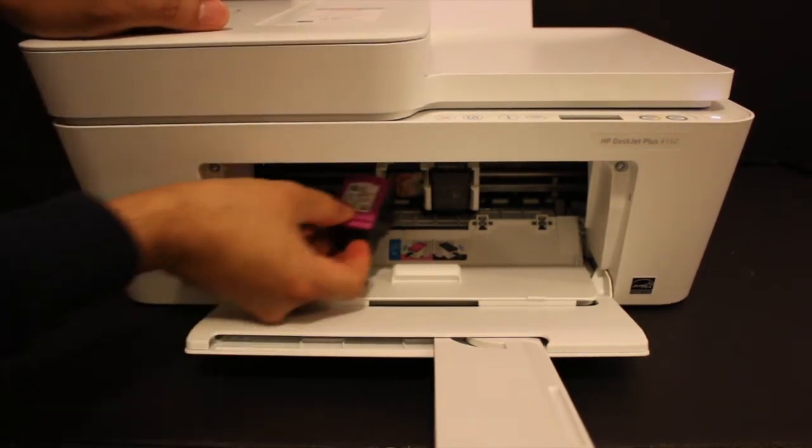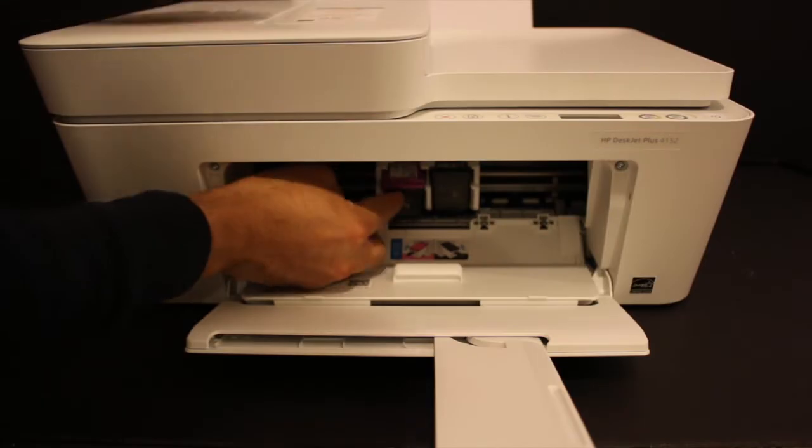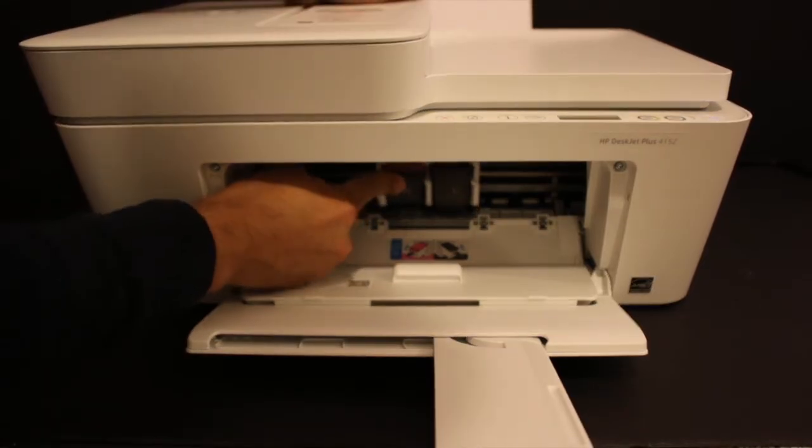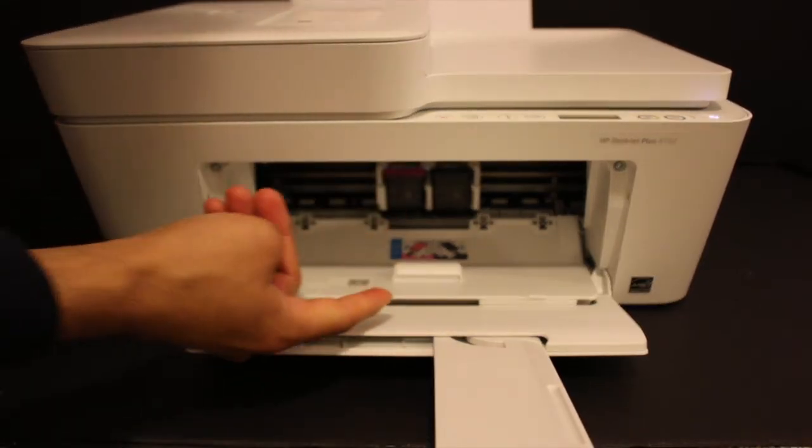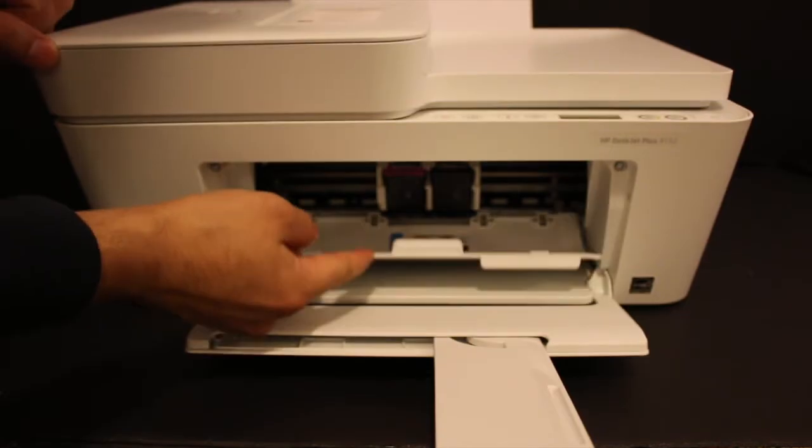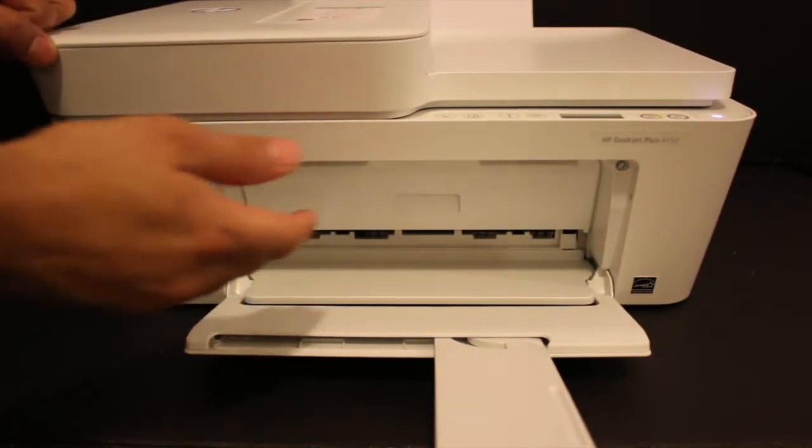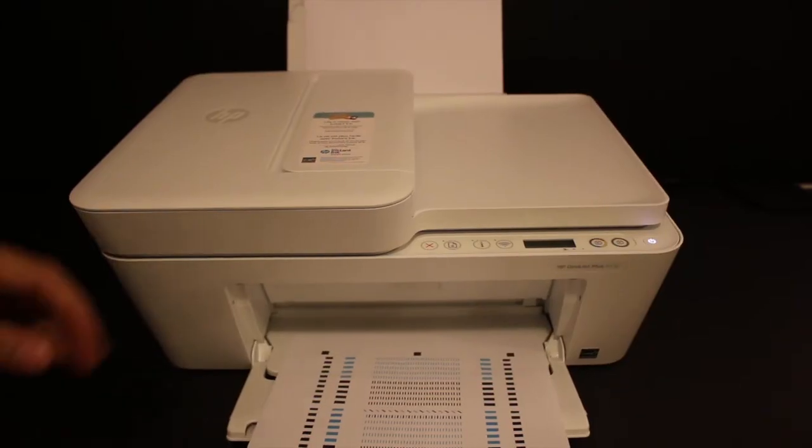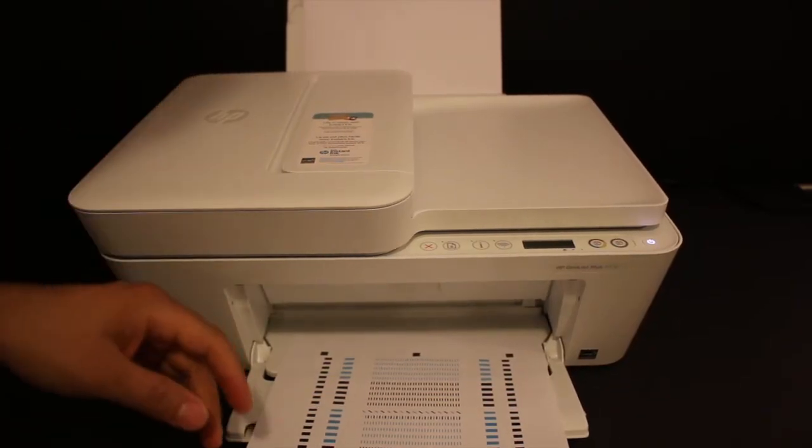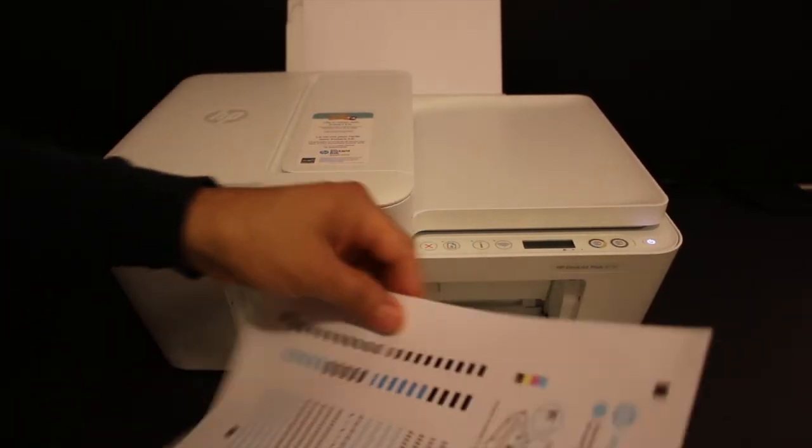Close the ink cartridge chamber. The printer will print a printer alignment page.